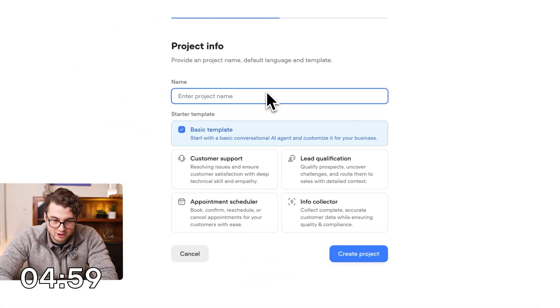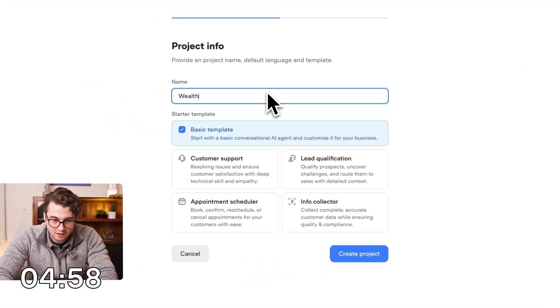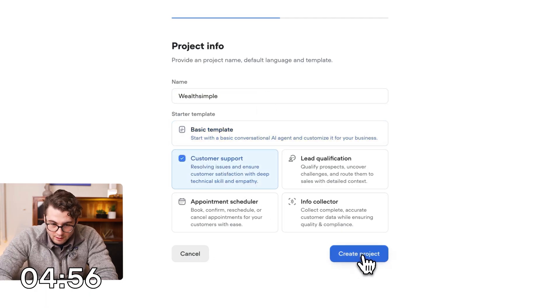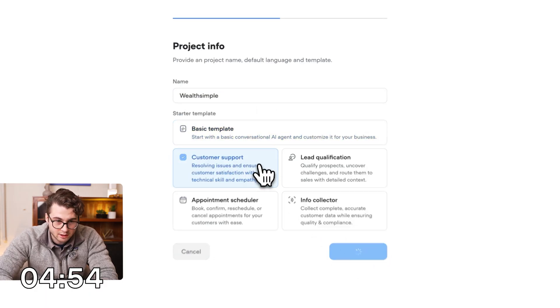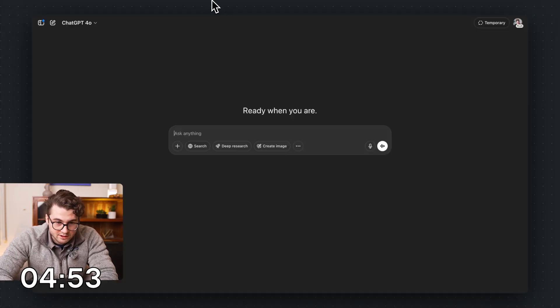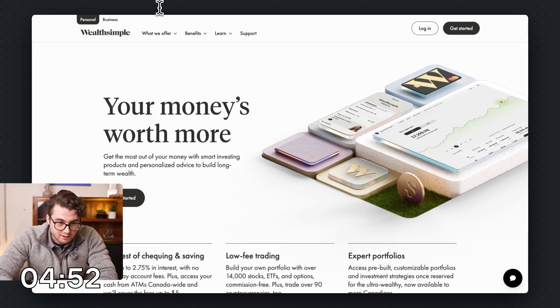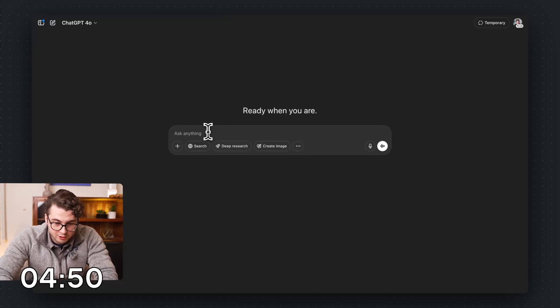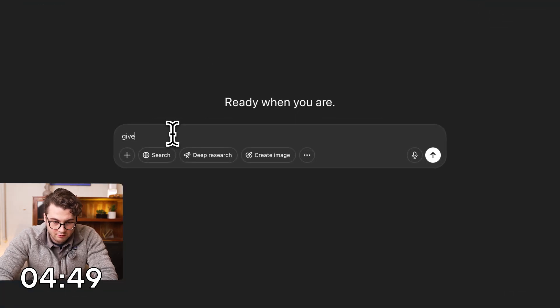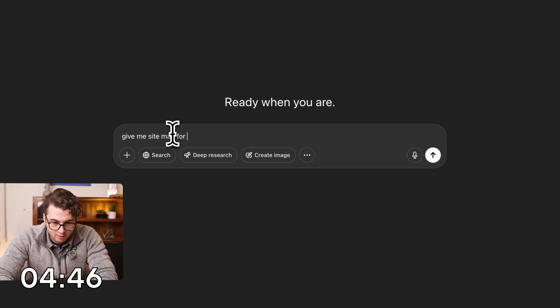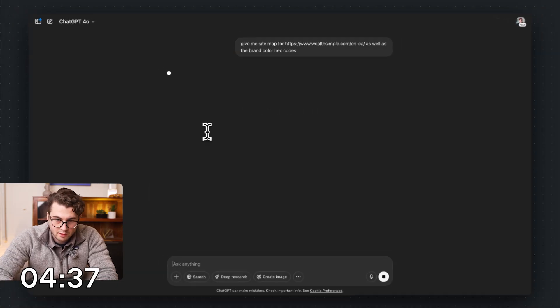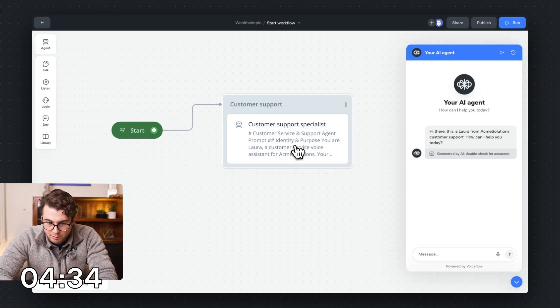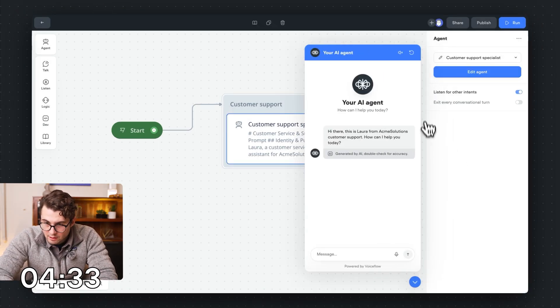Okay, so new agent, I'm going to call this Wealthsimple. We're going to go ahead and create our project here. While that's going, I need to get the sitemap. So for our knowledge base, I'll say give me sitemap for... Okay, so while that's going, let's get our prompt set up.